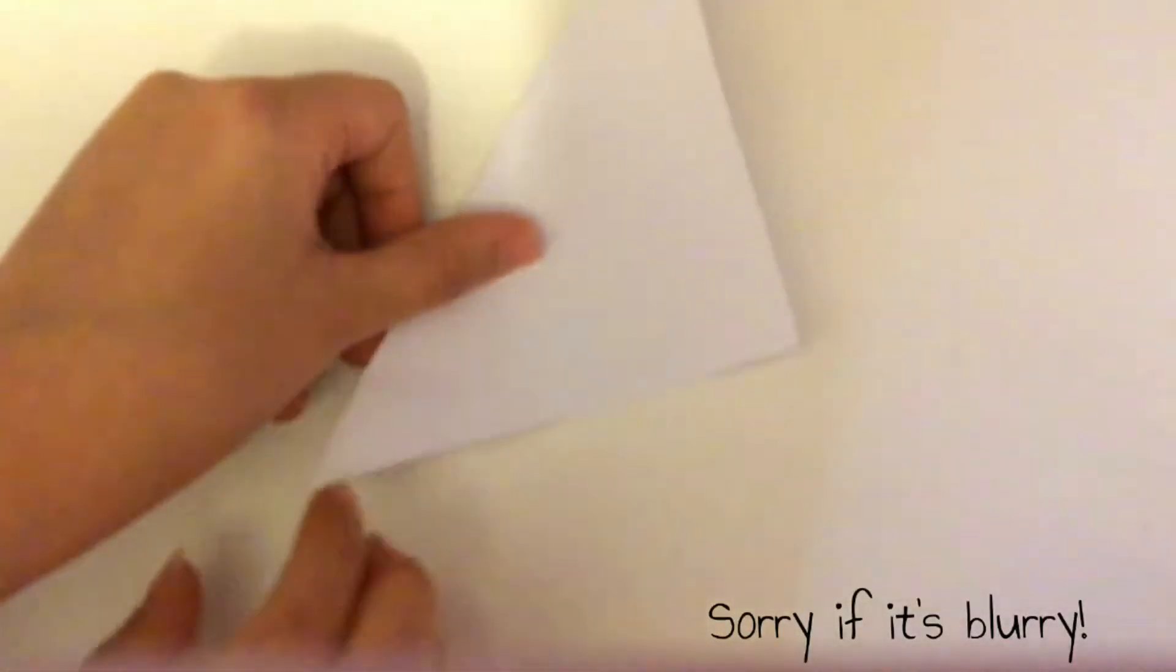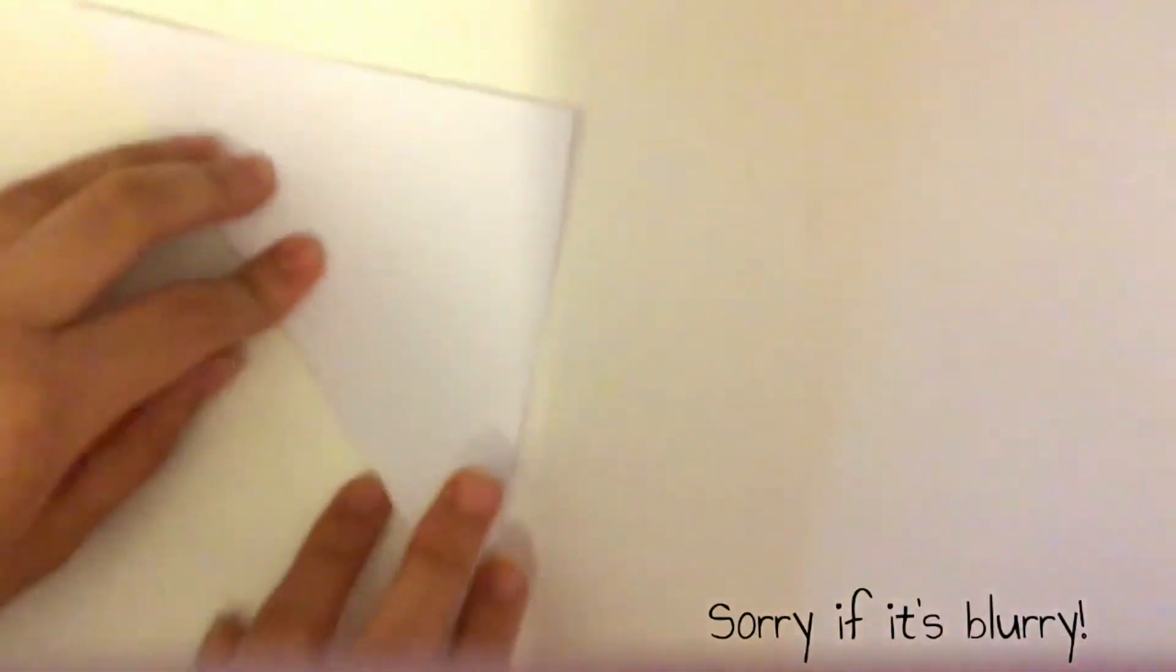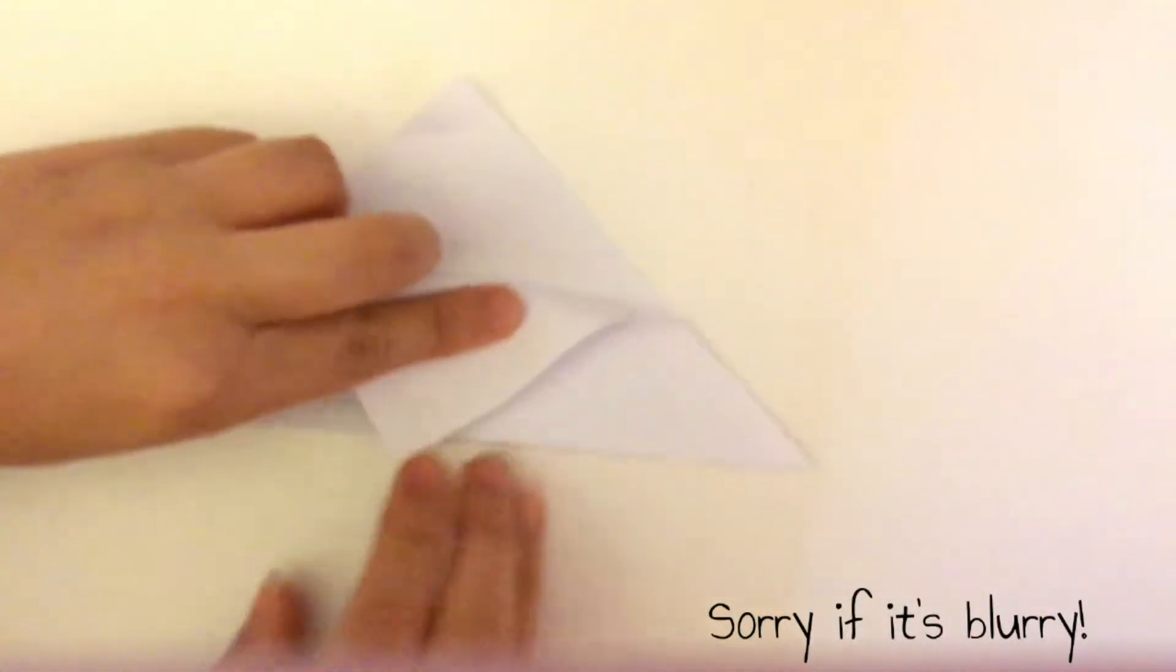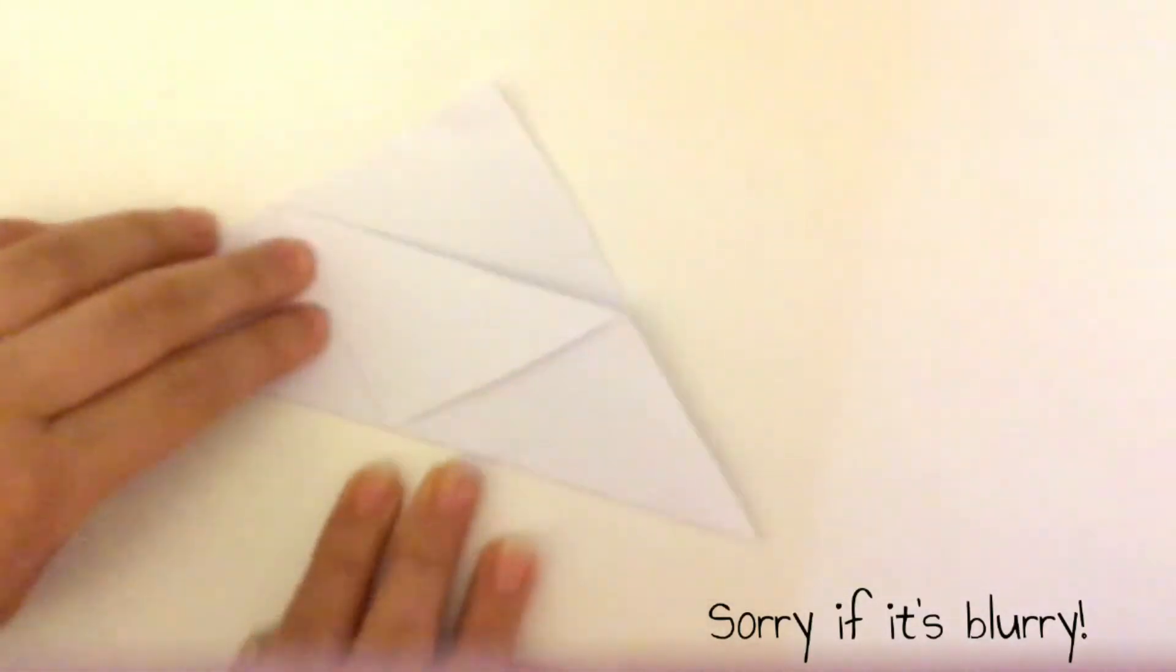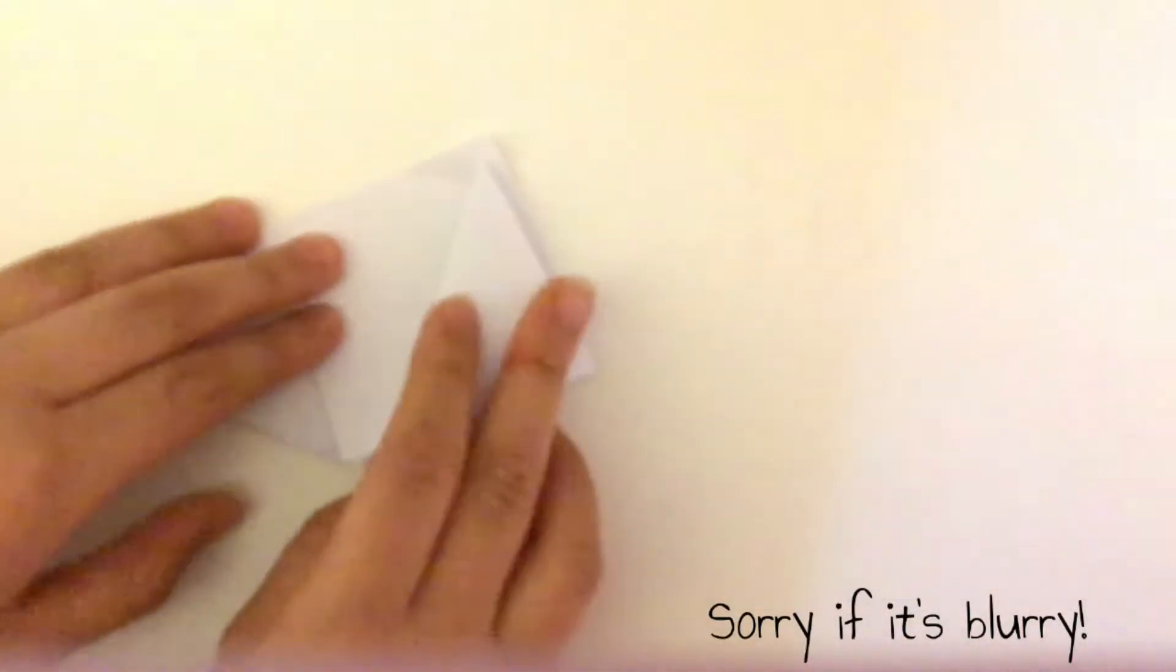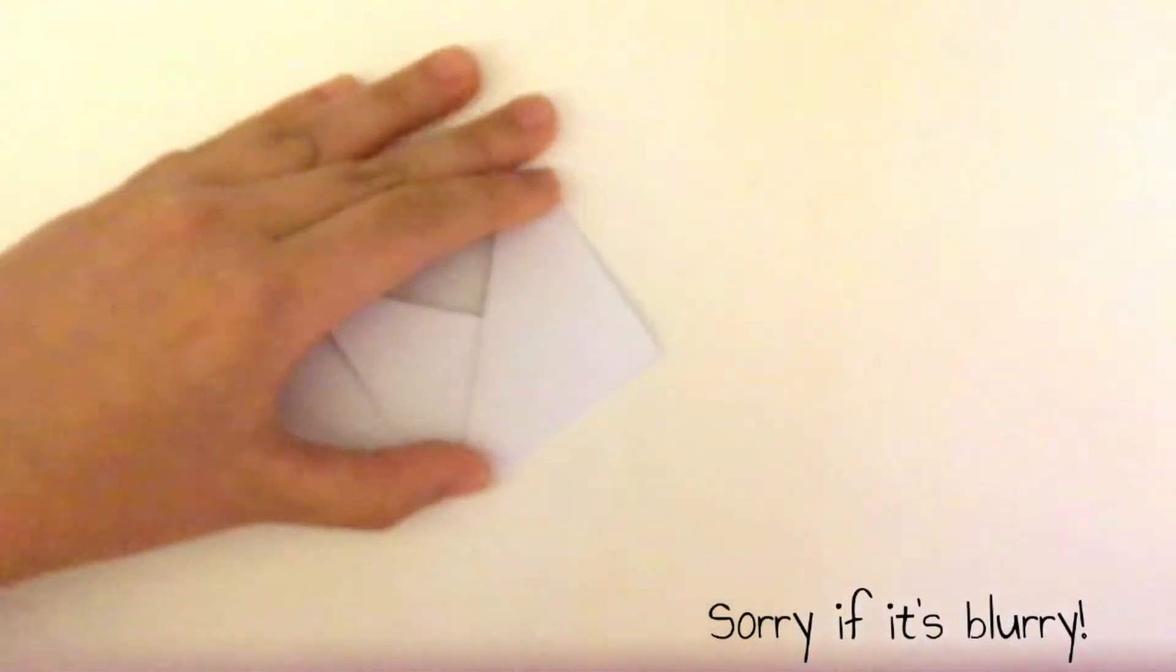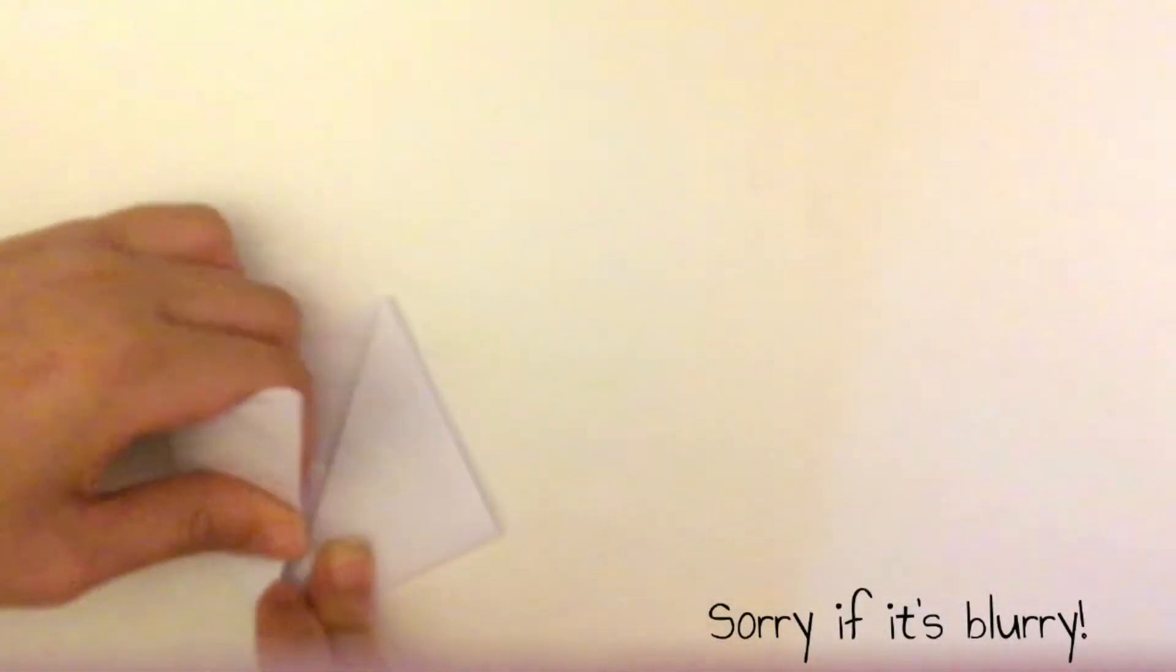in half like this. Now fold this top down like that. Lift this flap up into that corner and press down. Do the same with this side.